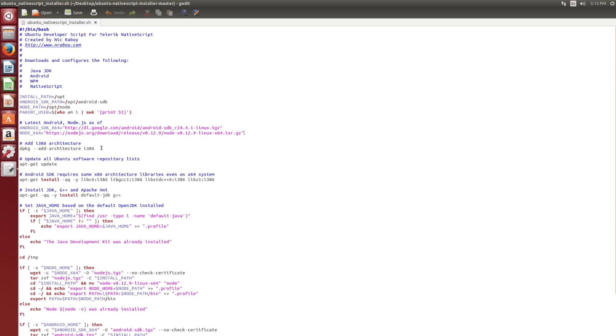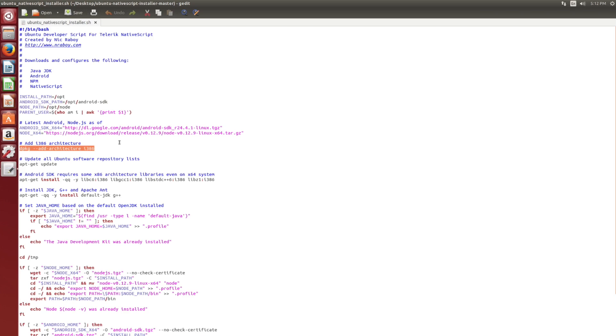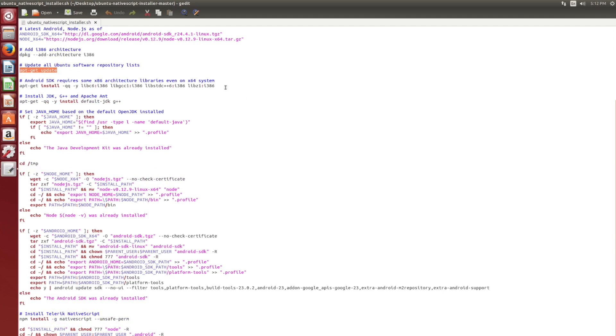Now if we jump down to this command right here, this will allow us to install 32-bit applications because with Ubuntu and the Android SDK, as of currently, you still need to have various 32-bit libraries in order to work with Android. In the future, hopefully this changes. But as of right now, you'll need both 64-bit and 32-bit libraries. Once we say that we want to allow those, we can do an update in our repository list for Ubuntu. And this will allow us to find out all the new latest things. And then this is where we make use of this 32-bit library architecture stuff.